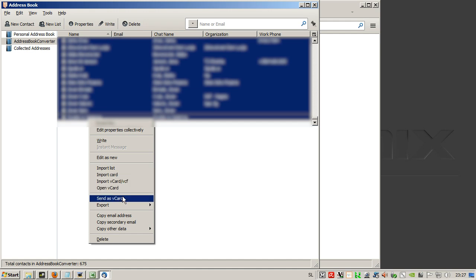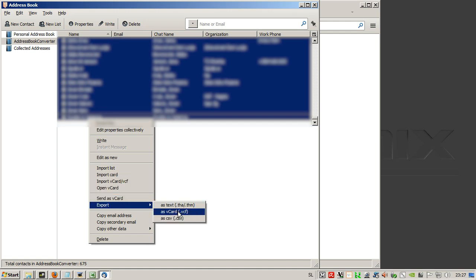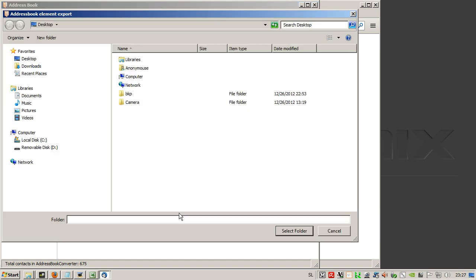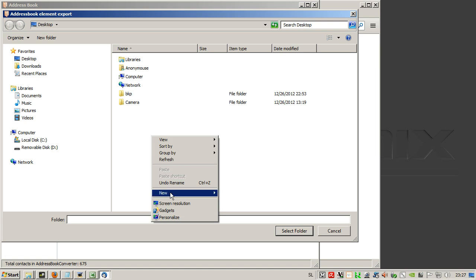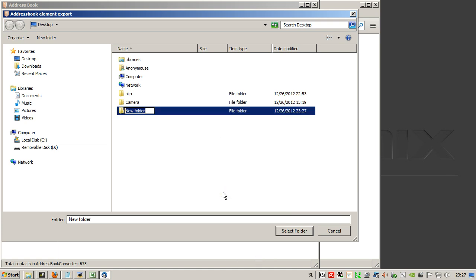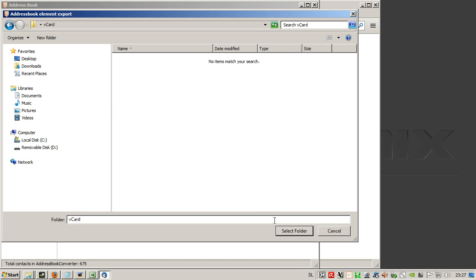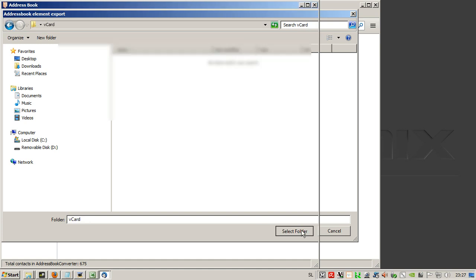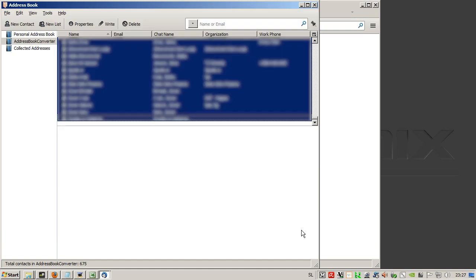And now we select export as vCard VCF. On the desktop we create a new folder, we call it select vCard, select folder, and the contacts will be exported to vCard.